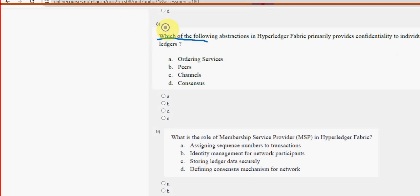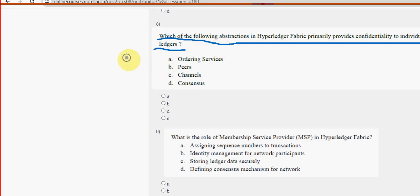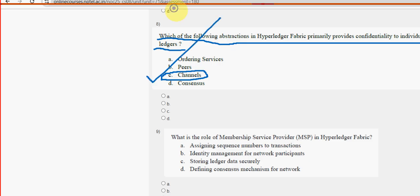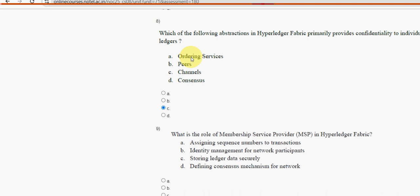Question eight: which abstraction in Hyperledger Fabric primarily provides confidentiality to individual ledgers? Option C, channels, is the probable solution for question eight.